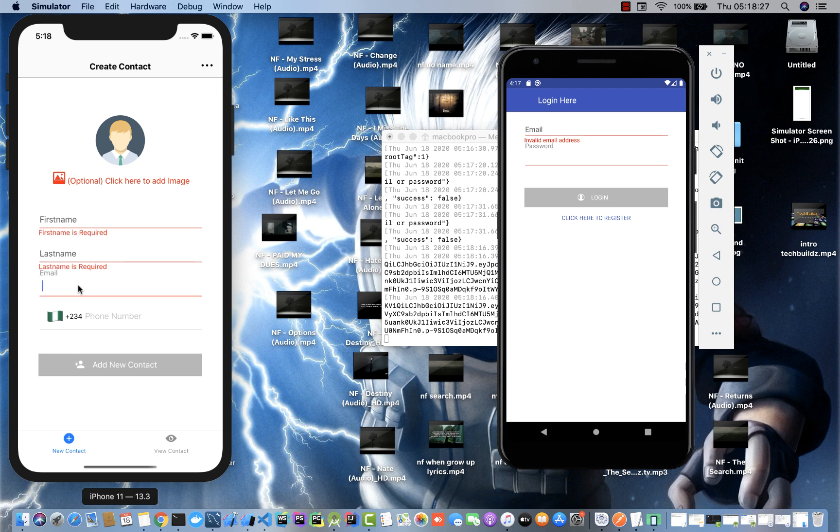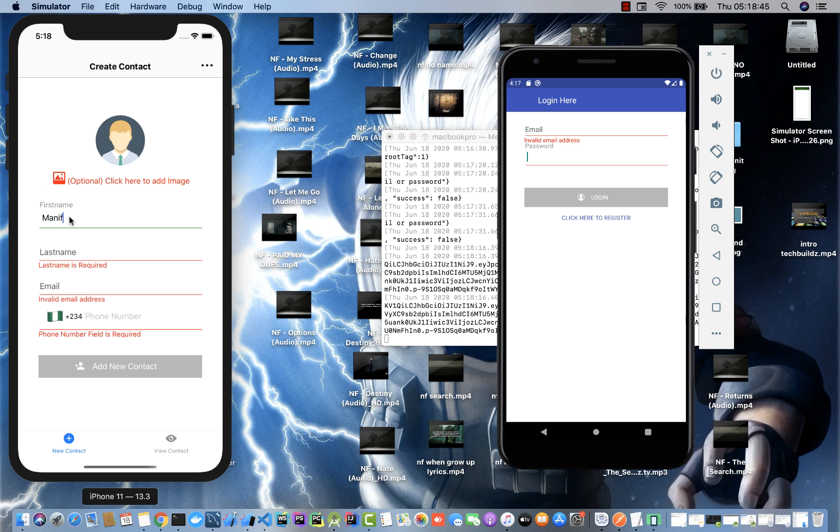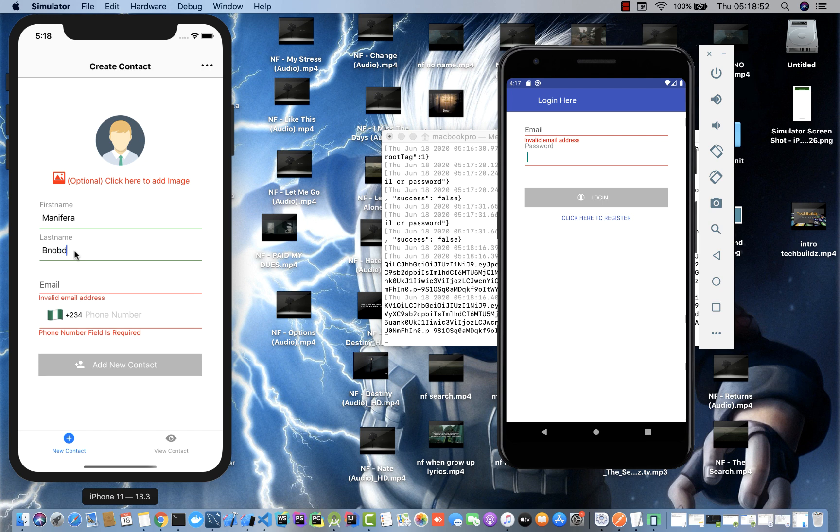You can see here we can add a new contact. Once I tap the text input, you can see it tells us that this field is required. I can't access this button unless I fill everything. I think the only optional field here is the file field.